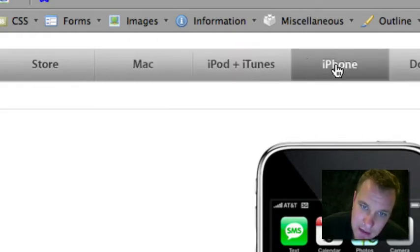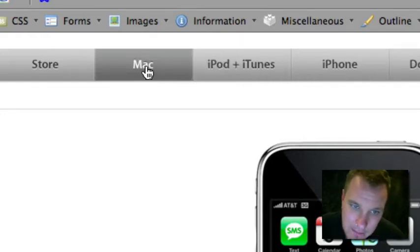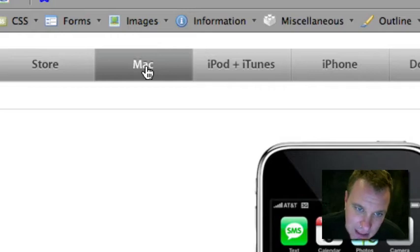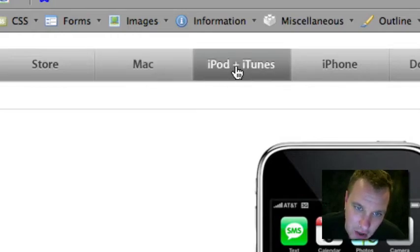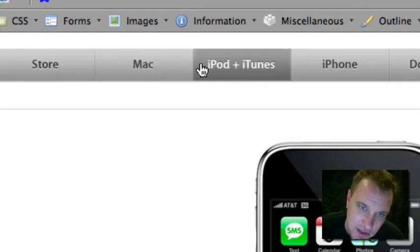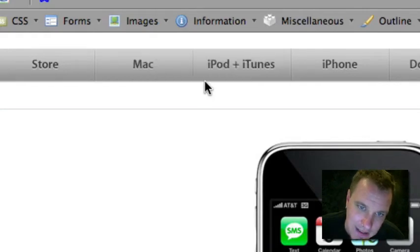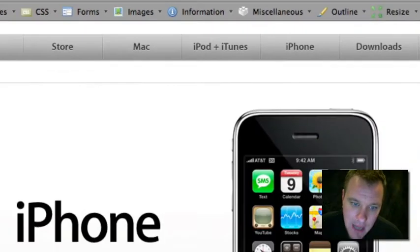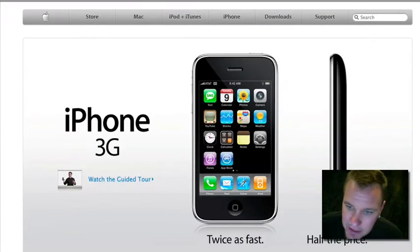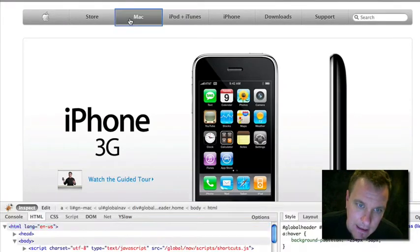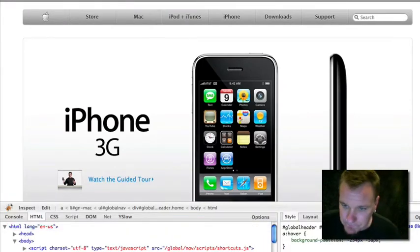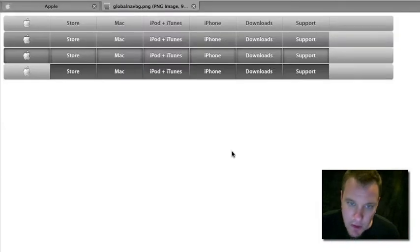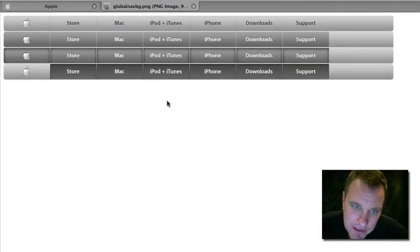The key here that makes it the sprite technique, though, is that this is actually all the same image. These rollovers are the same image as the not rollover part. So let's use Firebug and go ahead and inspect those images that are being used. And if we look at it, we will notice it's all actually one image.